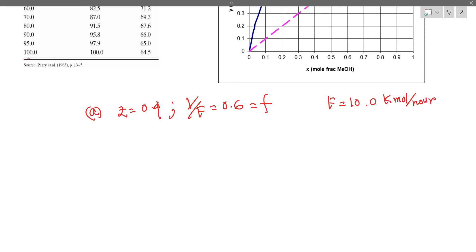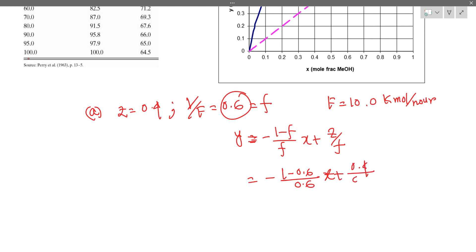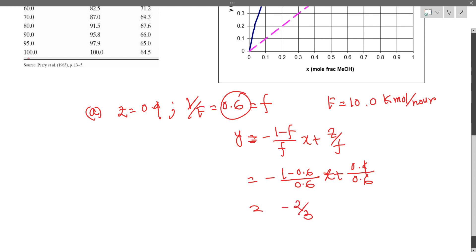If we do the material balance, we have to write the composition in terms of y and x. We know that y is equal to minus (1 minus V/F) divided by (V/F), times x, plus zF divided by (V/F). Substituting, this gives y equal to minus 2/3 times x plus 2/3.